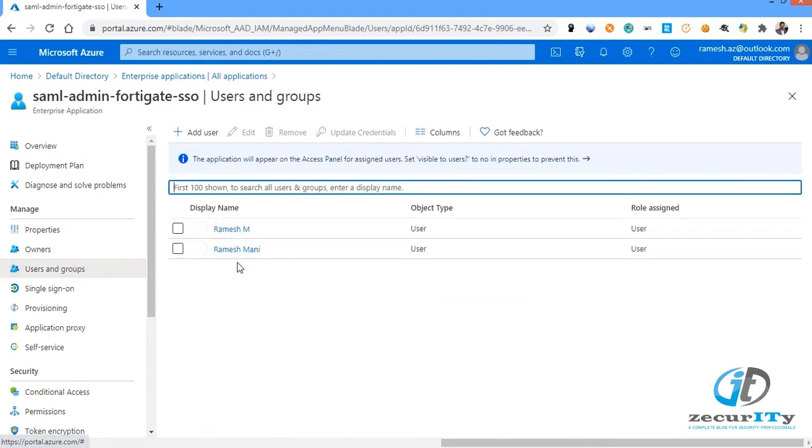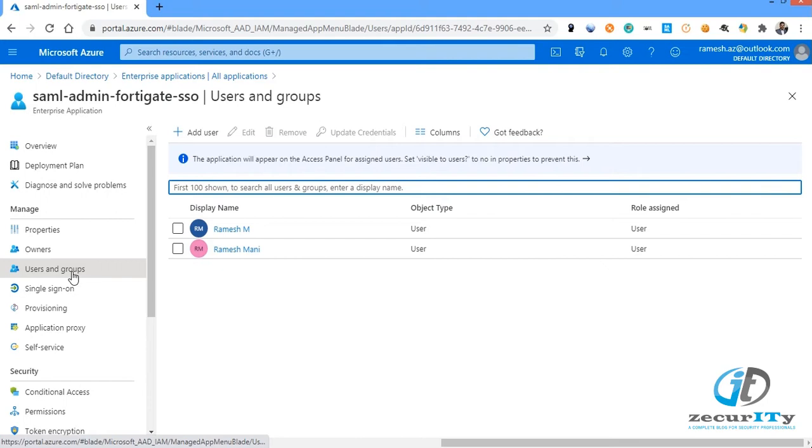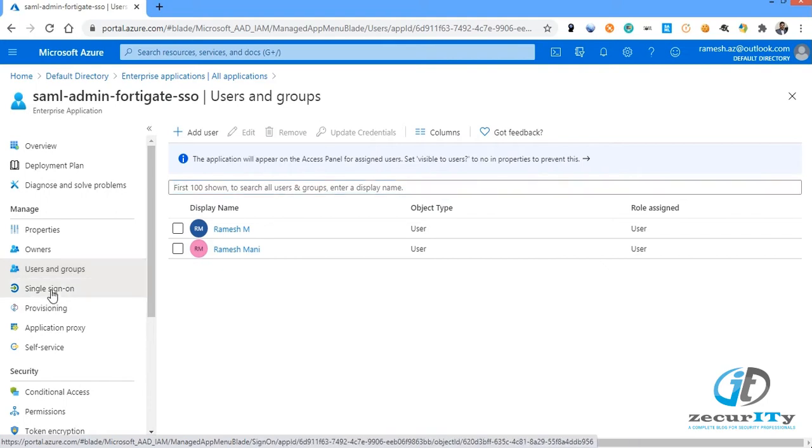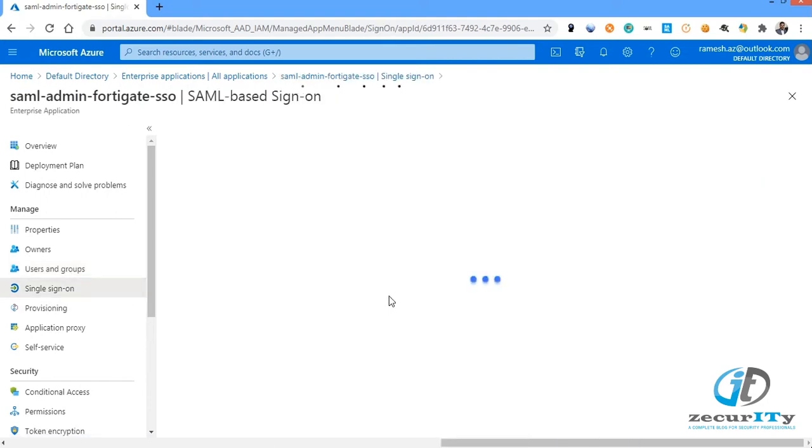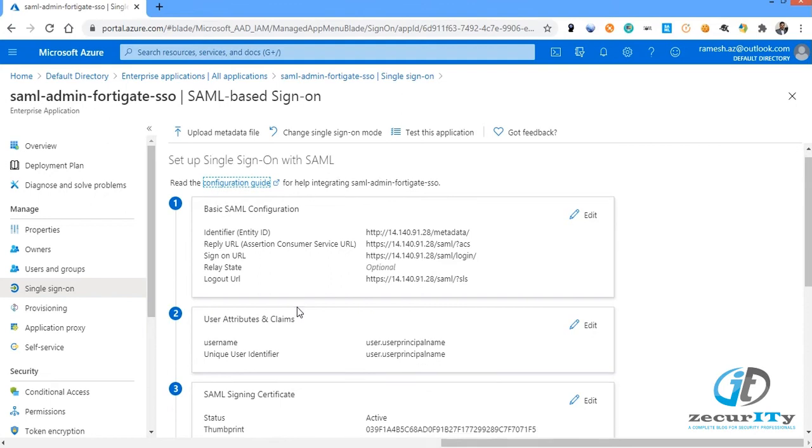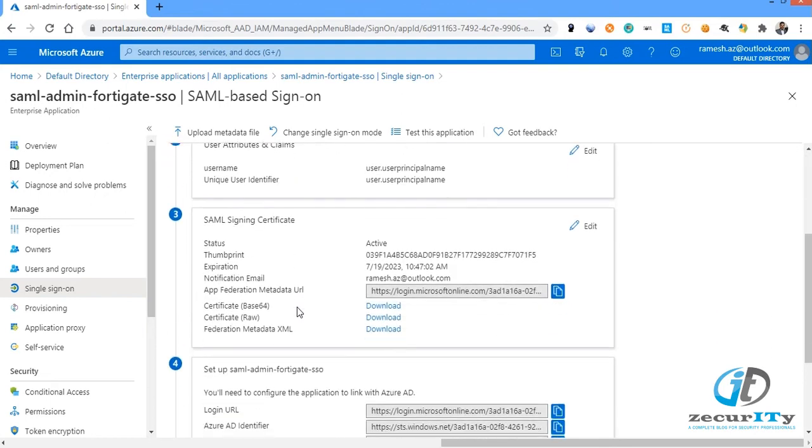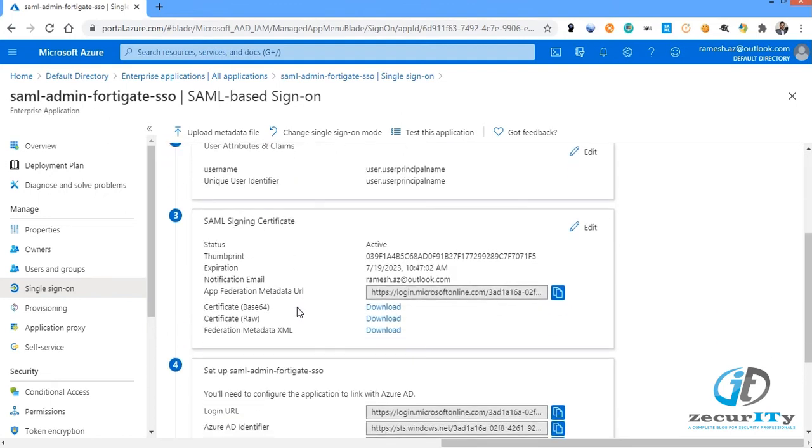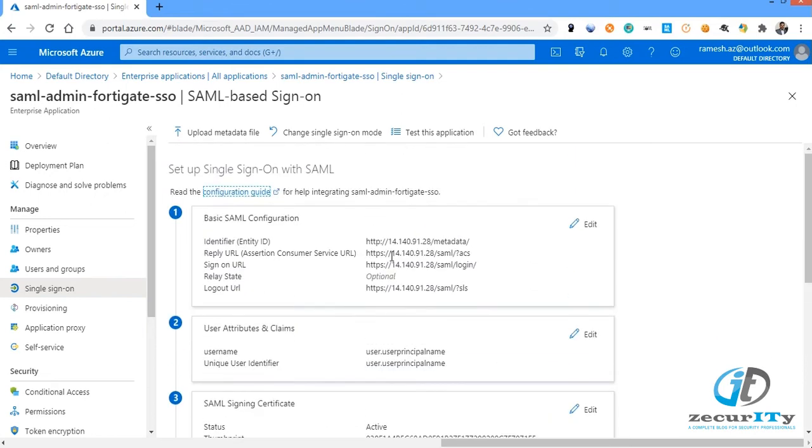Just go to that particular application. In the left-hand side you could see users and groups. You need to add the users who want to access this FortiGate firewall as an administrator. Then go to single sign-on where you could see the various steps to configure the IDP information and service provider information. In our case, the IDP is Azure and the service provider is the FortiGate device.